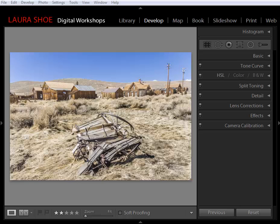Welcome everybody. I'm Laura Hsu. In this video, I'm going to show you how to use the new radial filter tool here in the develop module. It's one more tool that we have for making local adjustments in our photos.